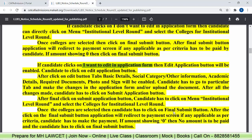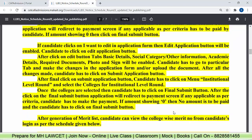If you want to edit the application form, then that option will be enabled. Click on that tab. After clicking, tabs like basic details, social category, other information, academic details, all required documents, photo, and signature will all be enabled. Go to the particular tab where you need to make changes, upload what is required. After all changes are made, click on the submit application button. Then click on final submit, go to menu, select institutional level round, choose your colleges, press final submit — if fee is shown, pay it; if not, just click final submit.